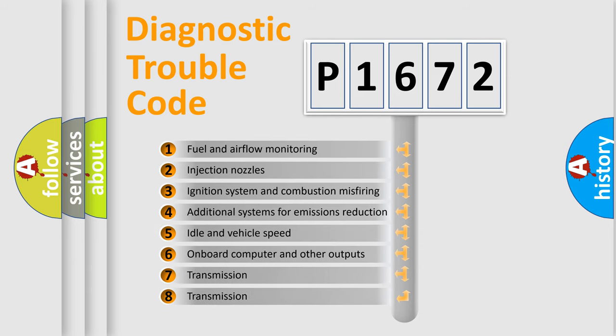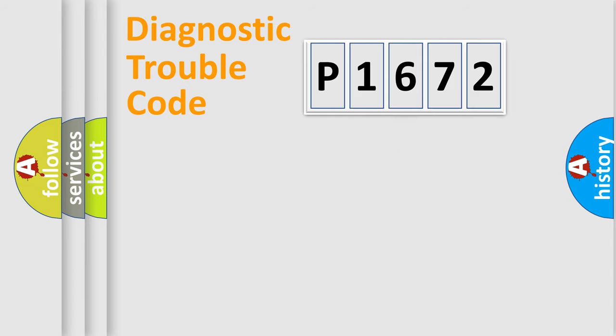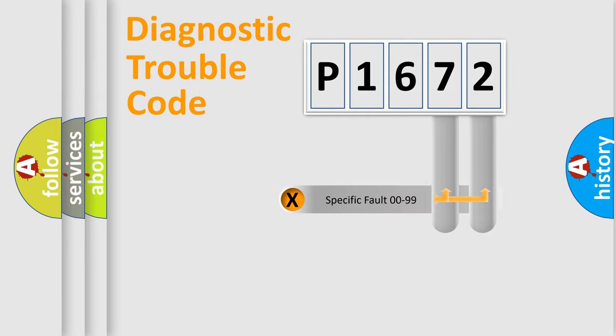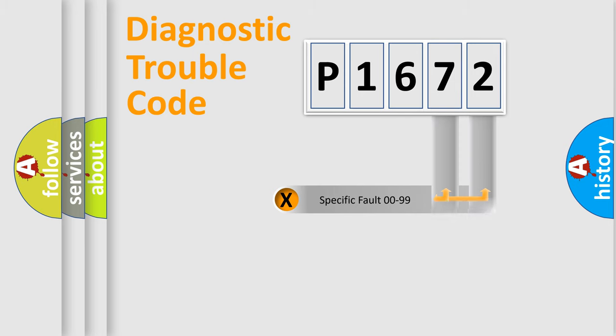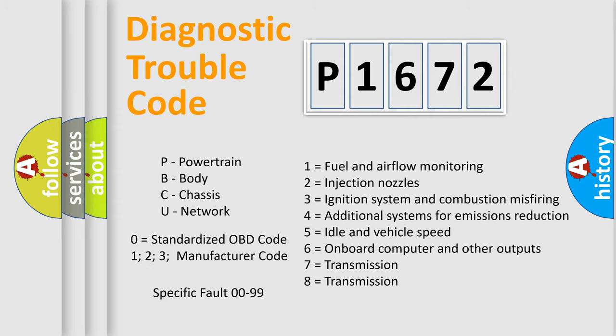The third character specifies a subset of errors. The distribution shown is valid only for the standardized DTC code. Only the last two characters define the specific fault of the group. Let's not forget that such a division is valid only if the second character code is expressed by the number zero.